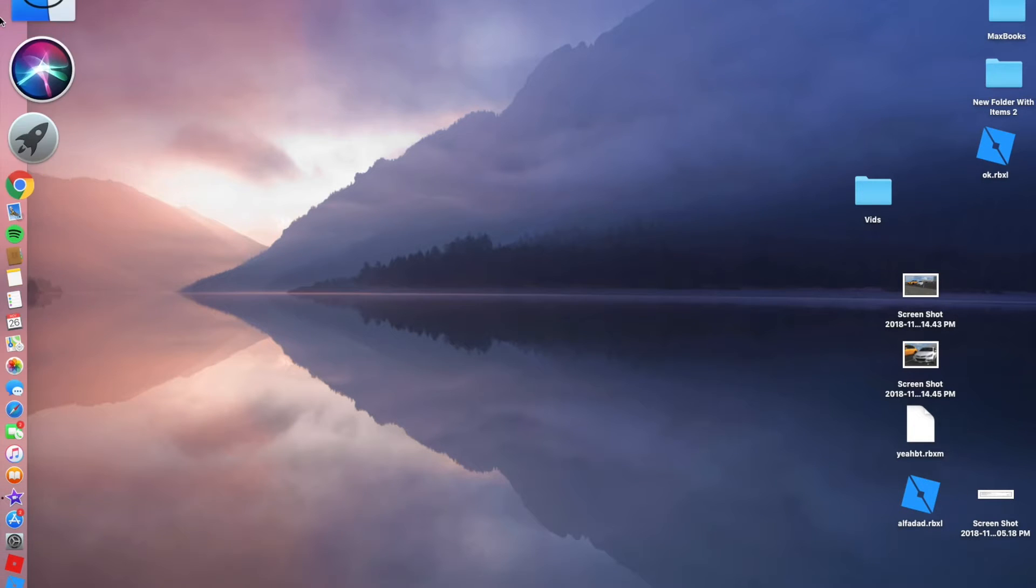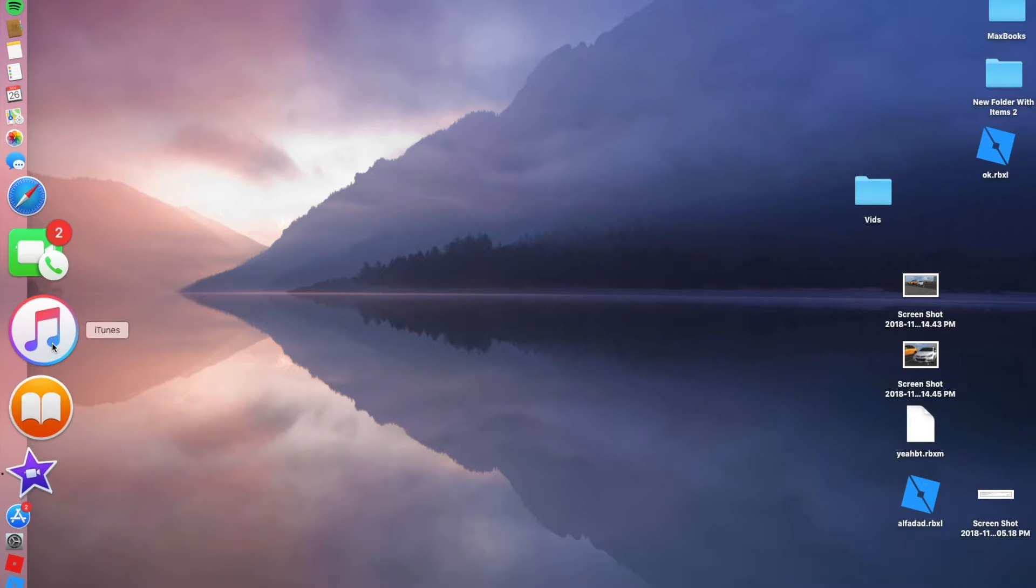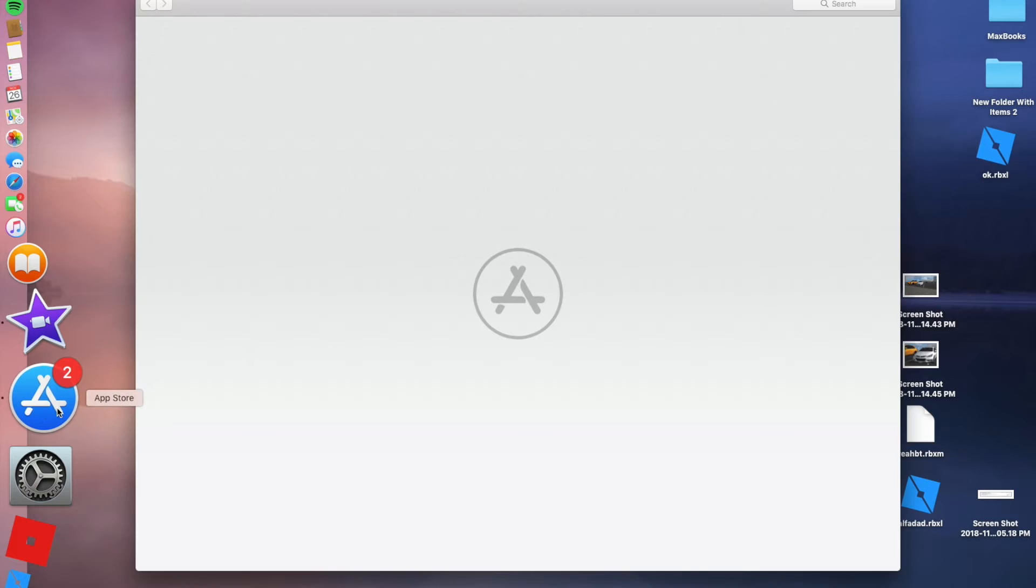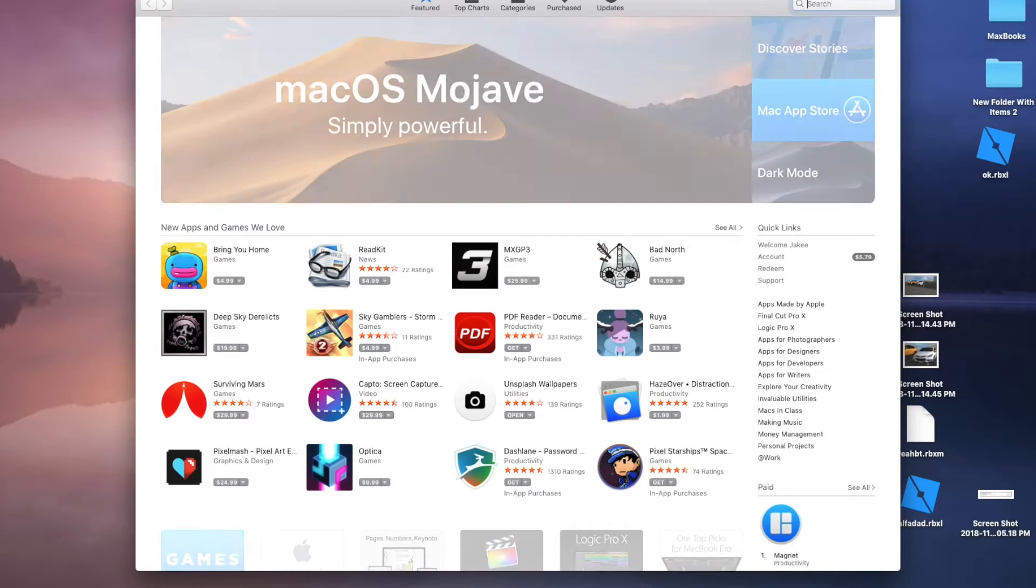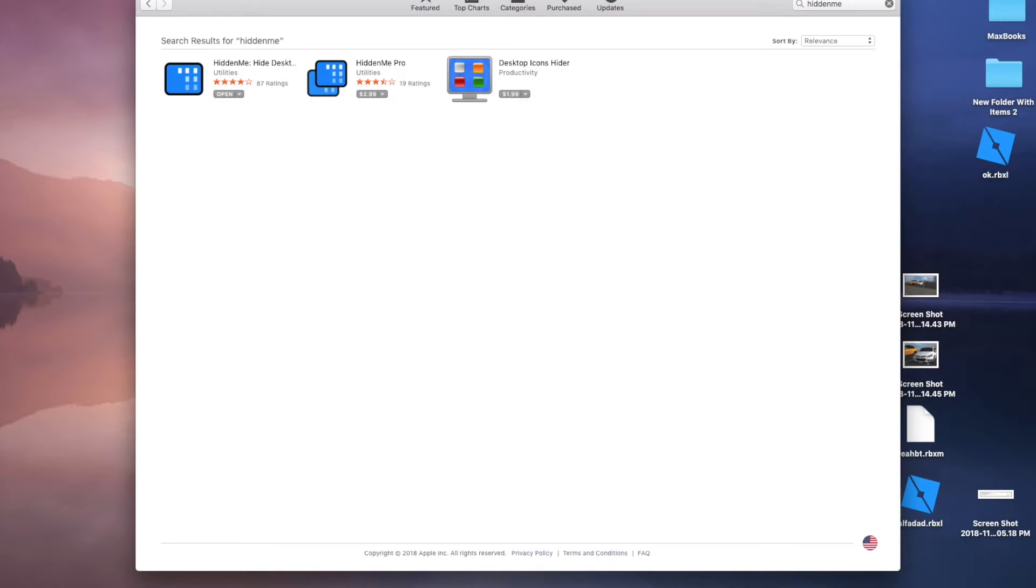Okay, so first you need an app called App Store. You can see click on it, then you search up, hit it in me. Then as you could see I already have it installed.